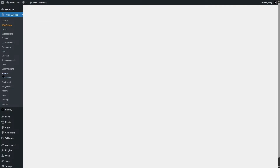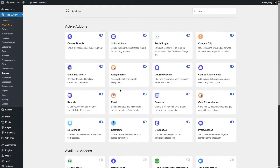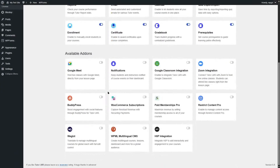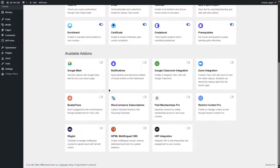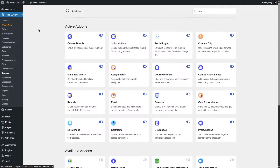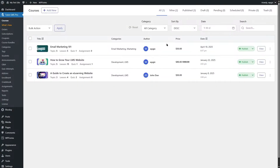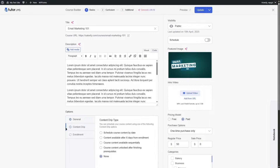In the Add-ons section, you can find different add-ons for your Tutor LMS site, including course bundles, subscriptions, social login, content drip, multi-instructor, assignments, course preview, course attachments, and much more. Now let's go back to courses and edit our course to see some of these pro features in action.